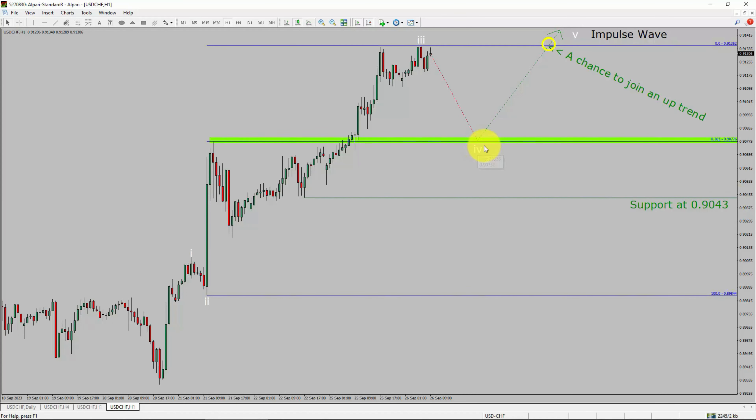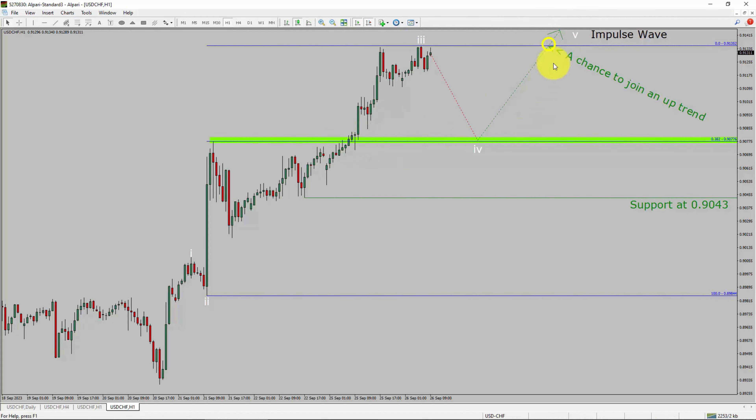To be more specific, the green color highlighted area offers a buying opportunity, which is the previous fourth wave of one lesser degree.